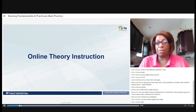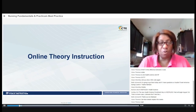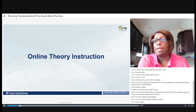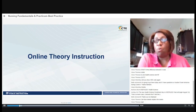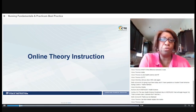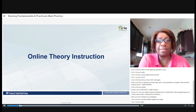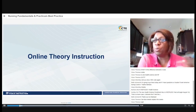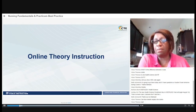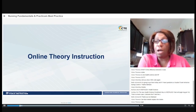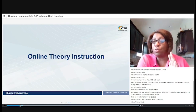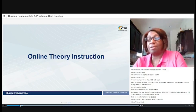Let's talk about online theory instruction. I want someone to volunteer to talk about what they did for online theory instruction with their students — what platform they used, how it worked, whether students were active. If you have any good ideas for other teachers, that would be great. You can also put information in the chat if you don't want to speak.